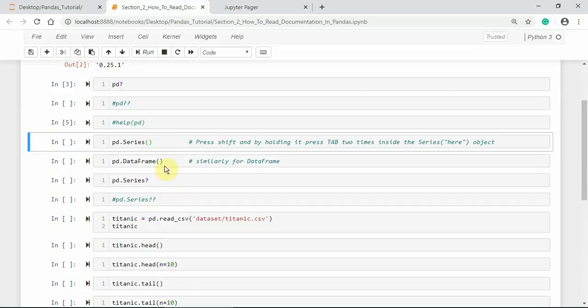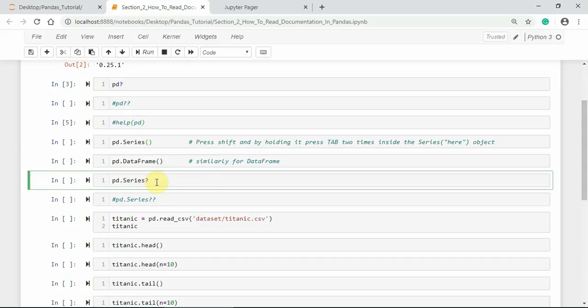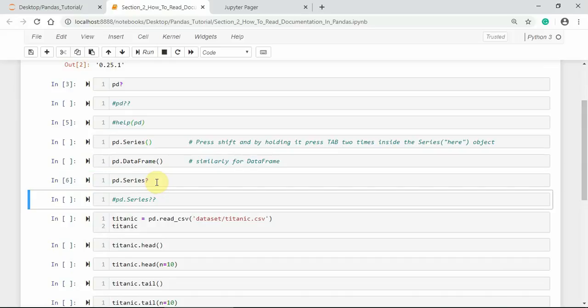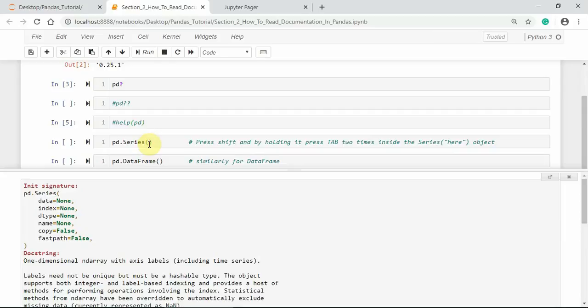As we have seen, we can use a single question mark in front of the pandas ecosystem — for example, in front of pandas Series — to get the signature and docstring. This is similar to pressing Shift and Tab four times, but it is a more common method. It is better to use the single question mark if you want to keep the signature and docstring information in an external window for further use.